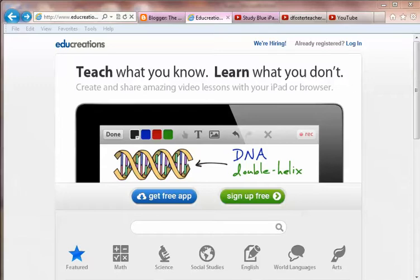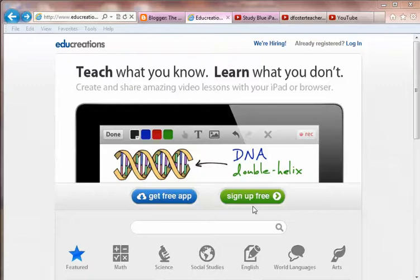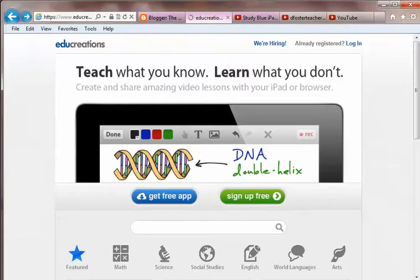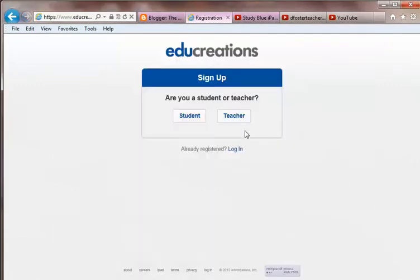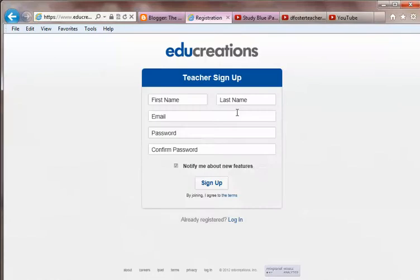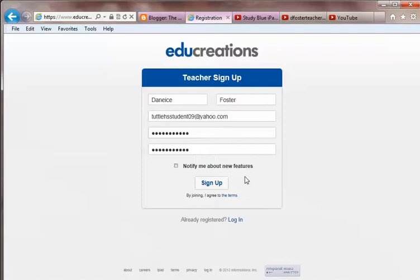Welcome to the EduCreations computer tutorial. If you would, please sign up at educreations.com. You are a teacher. Go ahead and take a minute to fill this in — you can just pause. Once you have everything entered, click Sign Up.